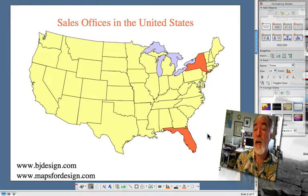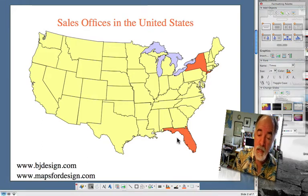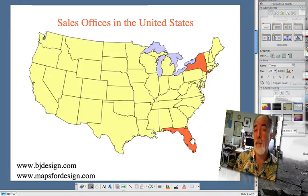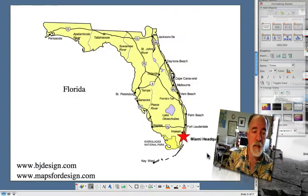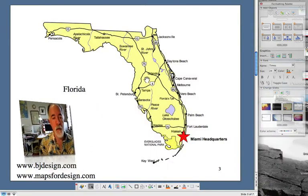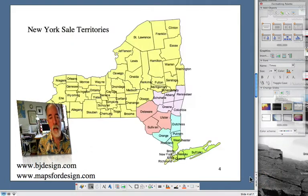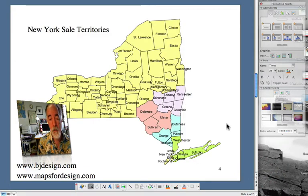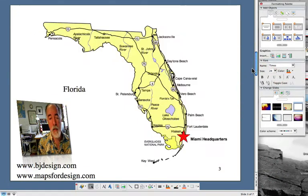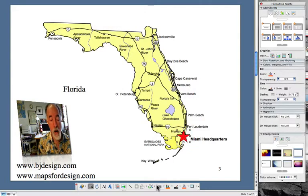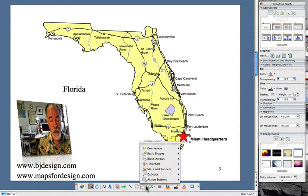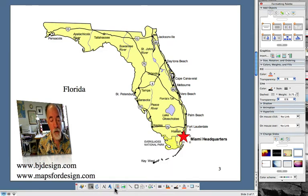Now I'm going to build a hyperlink from each state to a close-up of it. On the second slide I have set up a map of Florida, and on the fourth slide I've set up a map of New York with the counties colored in. On the Florida slide I've added a star, which you can find in the drawing toolbar down here.